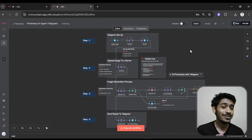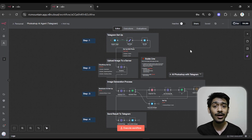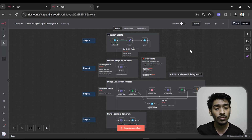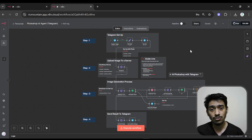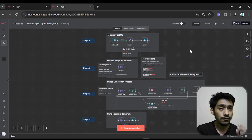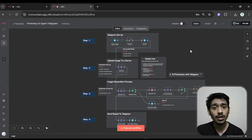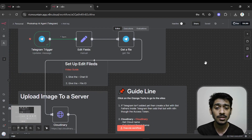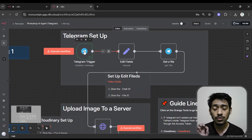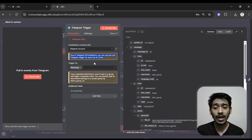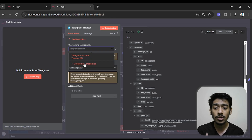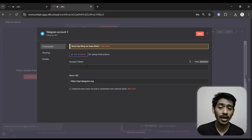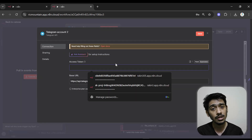If you're not a community member, no worries — I'll describe everything so you can do this yourself. First, let me set up the Telegram node. You can see the Telegram trigger we're using. Click on it, then go to Create New Credential, and here you have to give the access token.